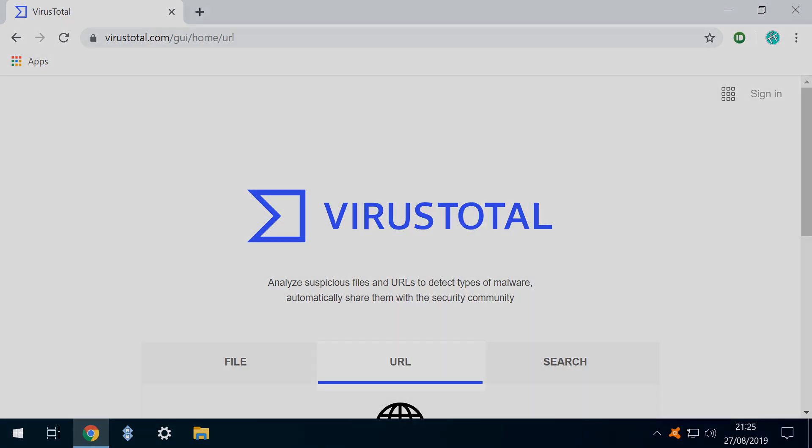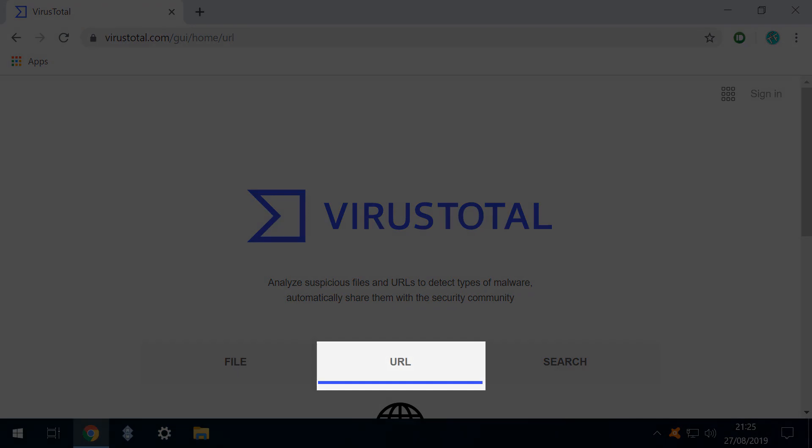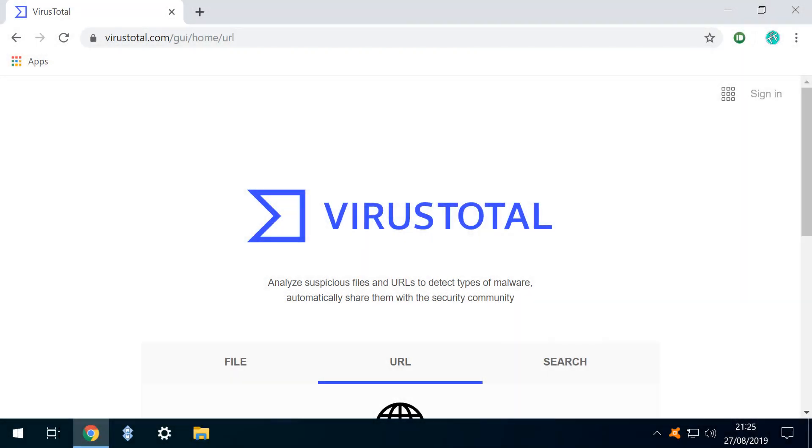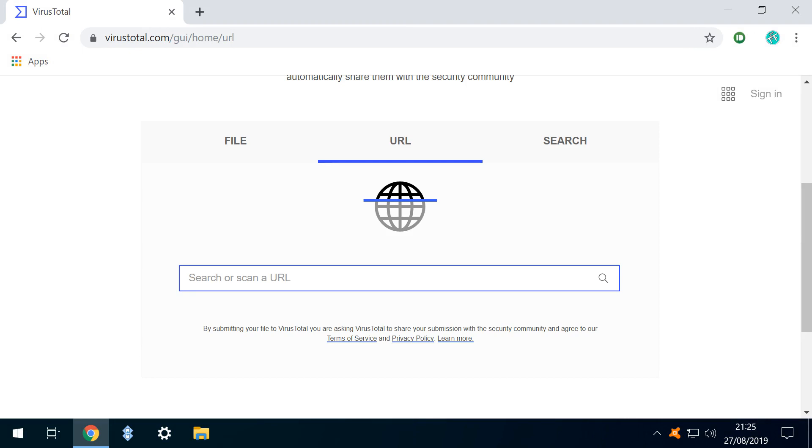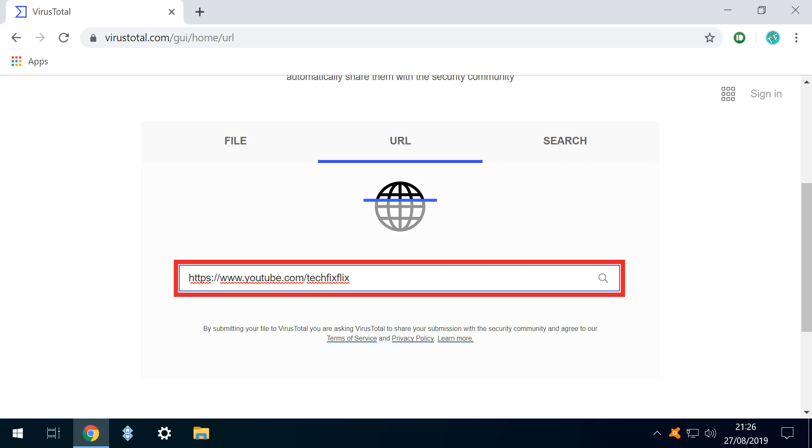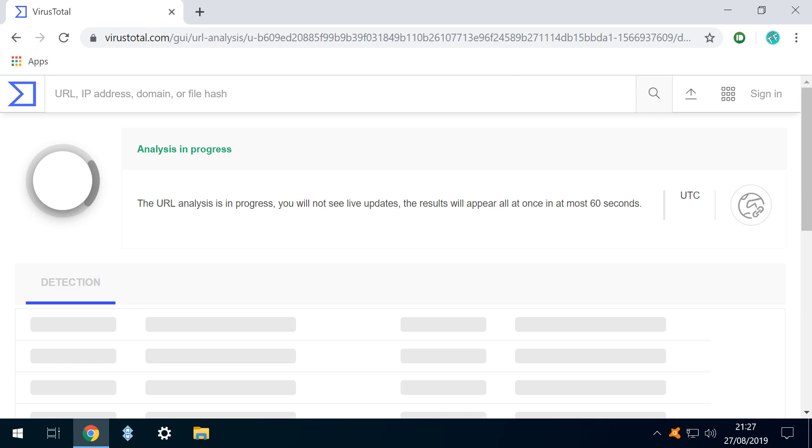Additionally, VirusTotal can scan URLs, also known as the addresses of websites which we enter in our browser. We enter a URL at the URL tab, and in this instance, we enter the address of the TechFixFlix YouTube page, which we'd thoroughly expect to receive a clean bill of health.